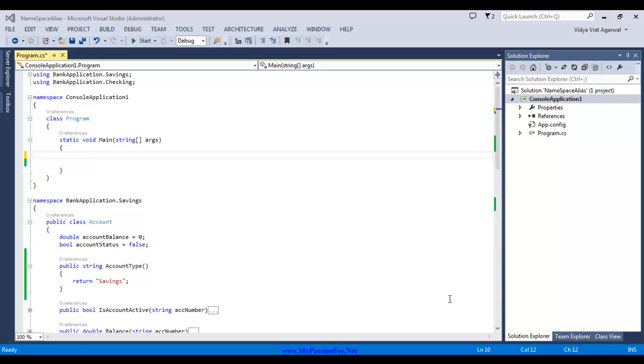An alias is a term used for nickname or a short name given to a thing or somebody. Now before I get into the details of namespace aliasing, I want to make sure that we have clear understanding about what exactly a namespace is in C-sharp.net.